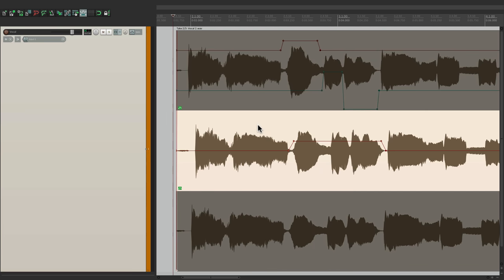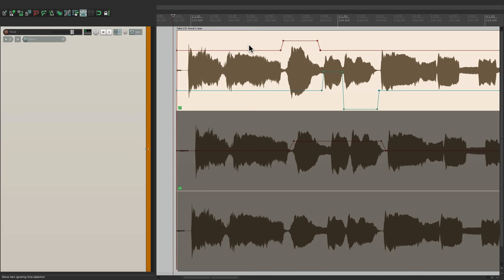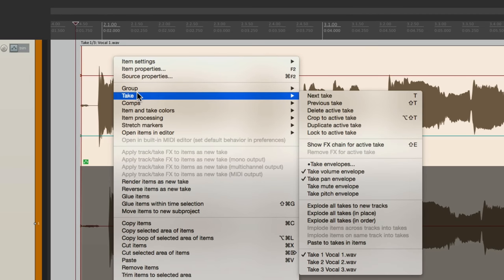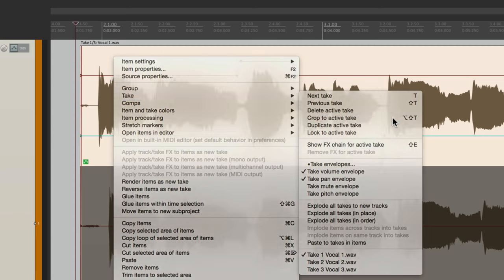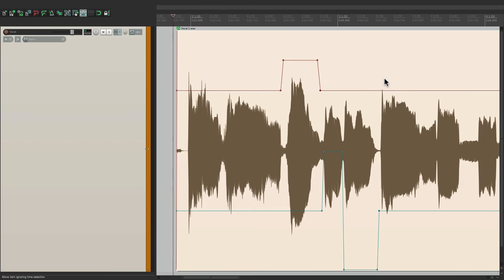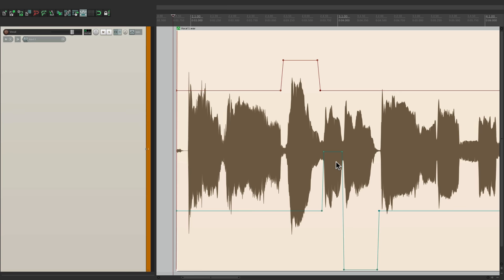But just because we could use this on takes, doesn't mean it's not useful for items. Let's pretend we chose this is our keeper. Let's right click it, go to takes, and let's crop it to the active take. So now we just have one take, but we can still use take envelopes. But now we're using it at the item level, or at least it's behaving the same way, because we can adjust these changes, the volume and the pan, as pre-fader and pre-effects envelopes.